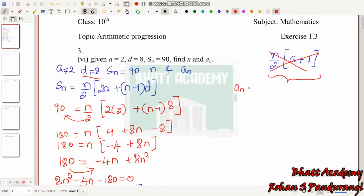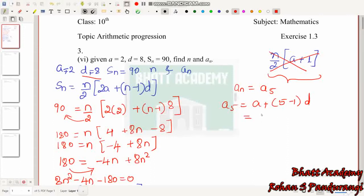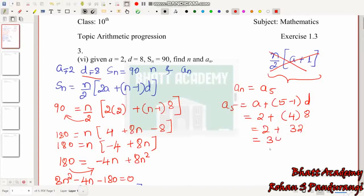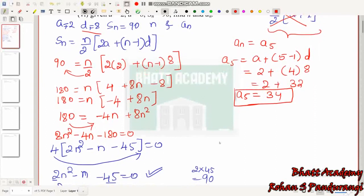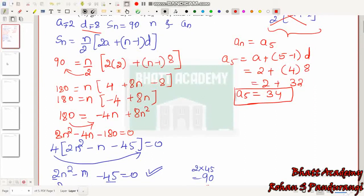Now we need to find the 5th term, a₅. Using the formula: a₅ = A + (5−1)D = 2 + 4×8 = 2 + 32 = 34. So N = 5 and a₅ = 34.